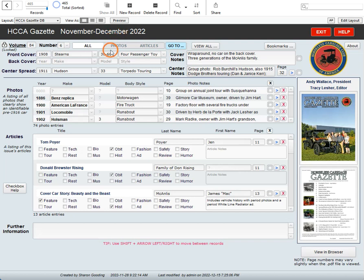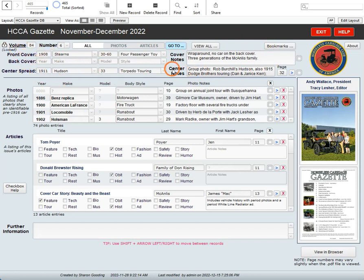The database screen, each record represents one magazine and each record is divided into these parts. The top portion up here shows you the information about the front cover, the back cover and the center spread. Sometimes the most picturesque parts of the magazine.